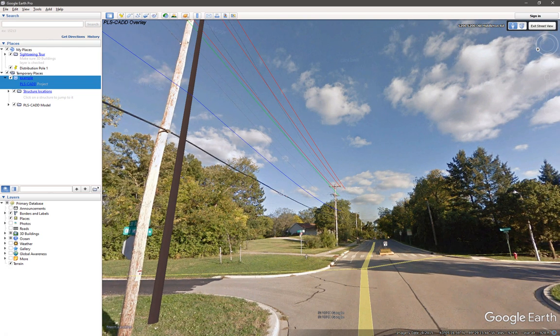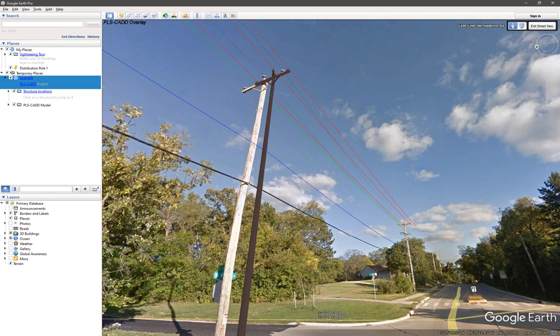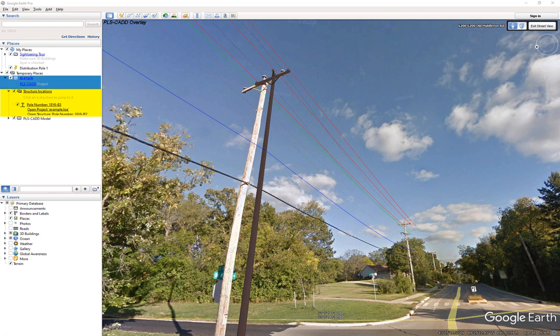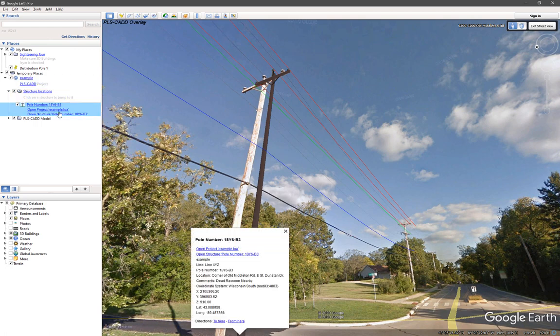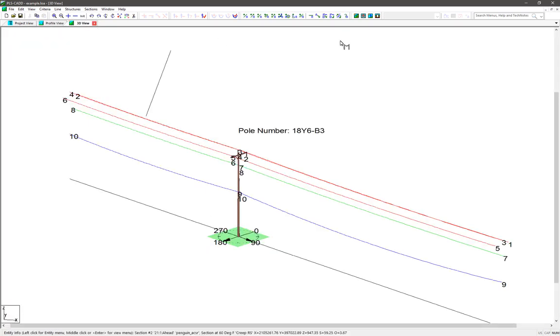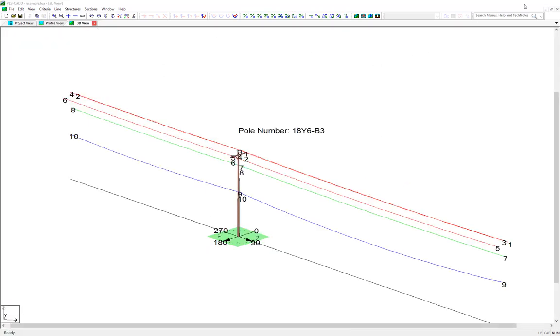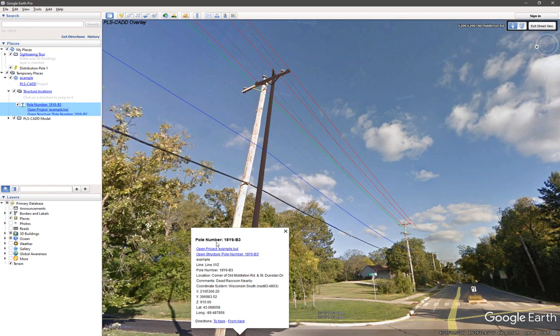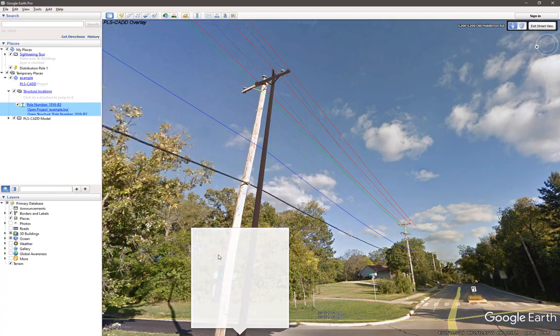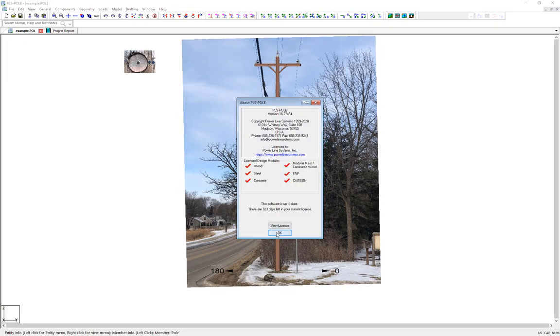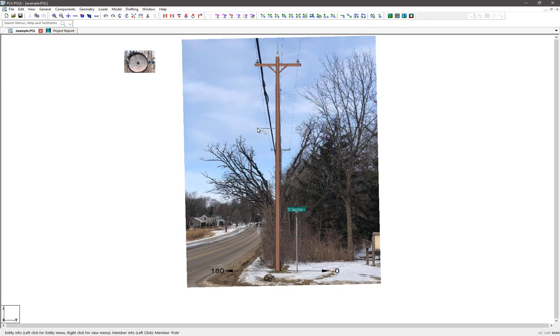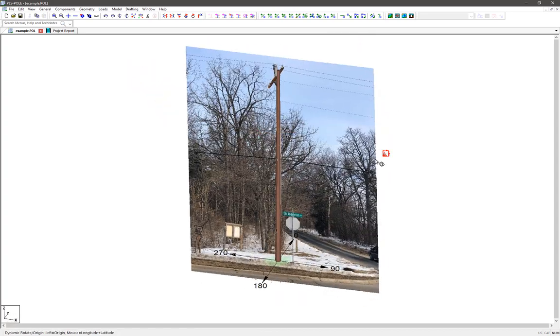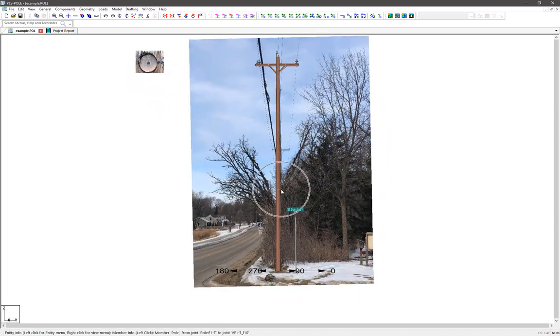Also in Google Earth, you can now go into the structure locations here and select the pole. And here you can either launch the PLSCAD Lite project or launch the PLS Pole project. And if you wanted, you could collect all of these KMZ files and load them up into Google Earth or your GIS system and essentially build out your entire system one structure at a time and see all the structures simultaneously.